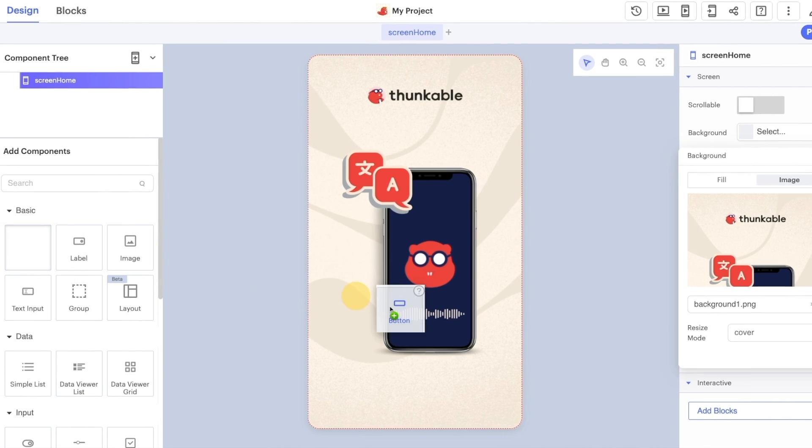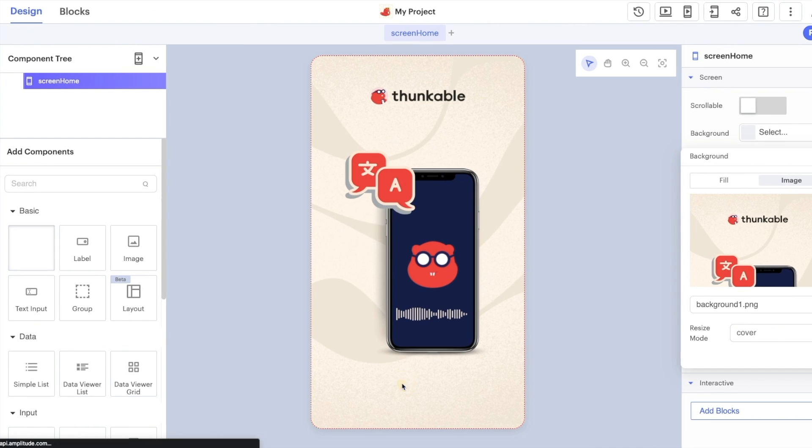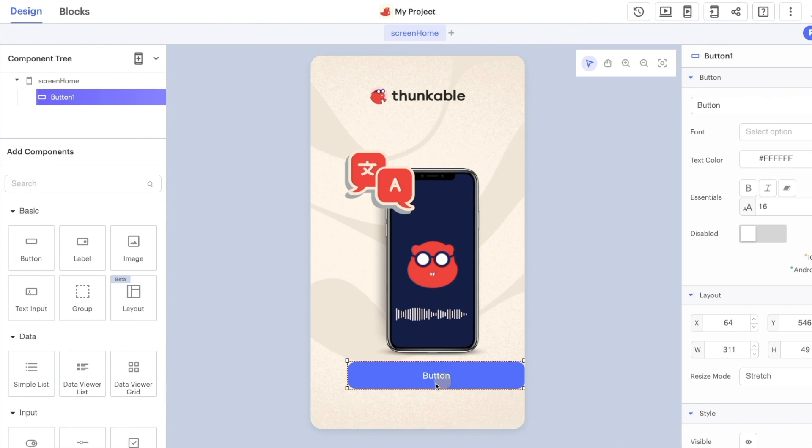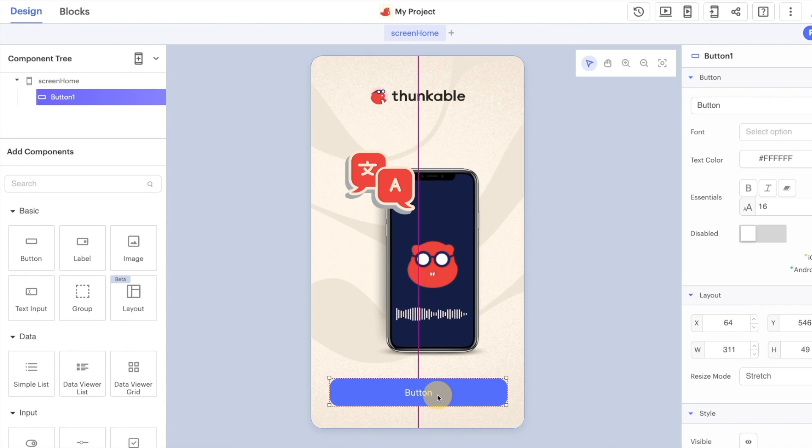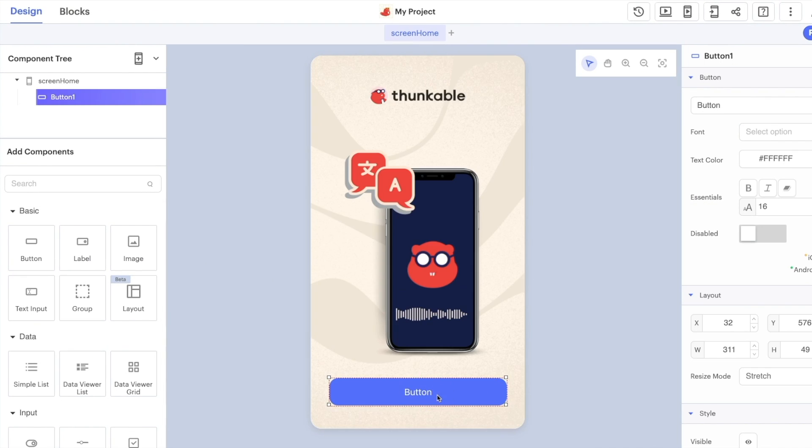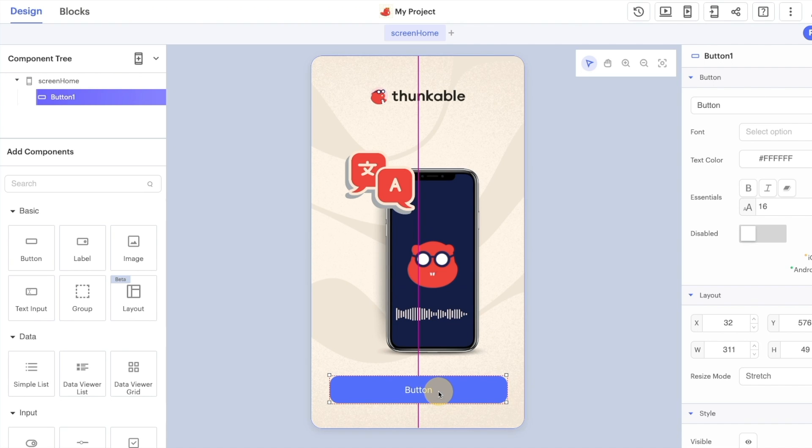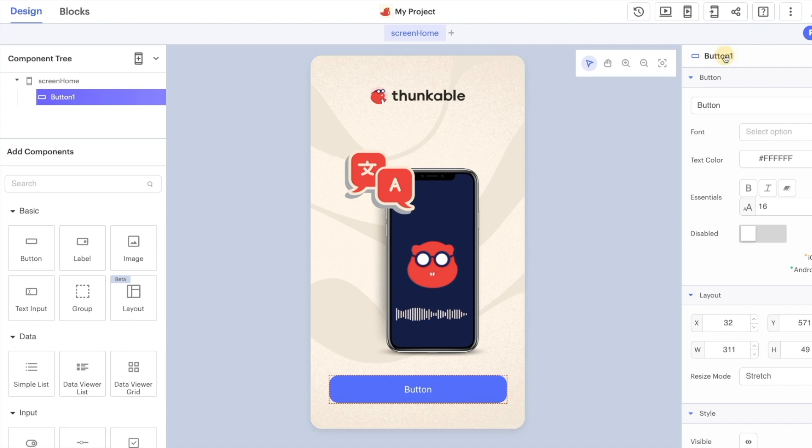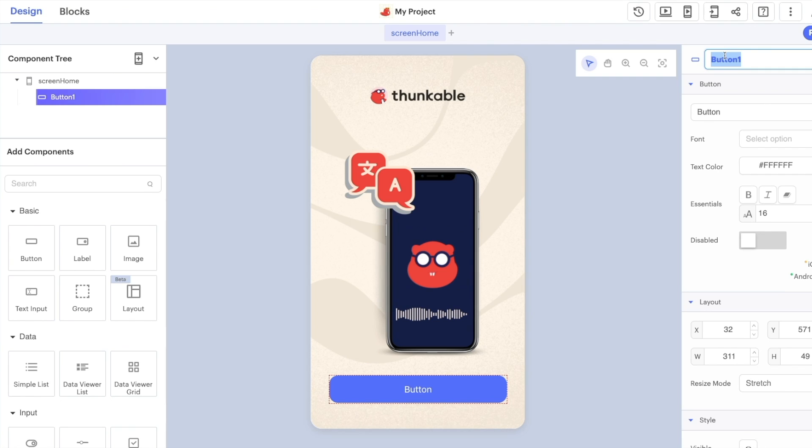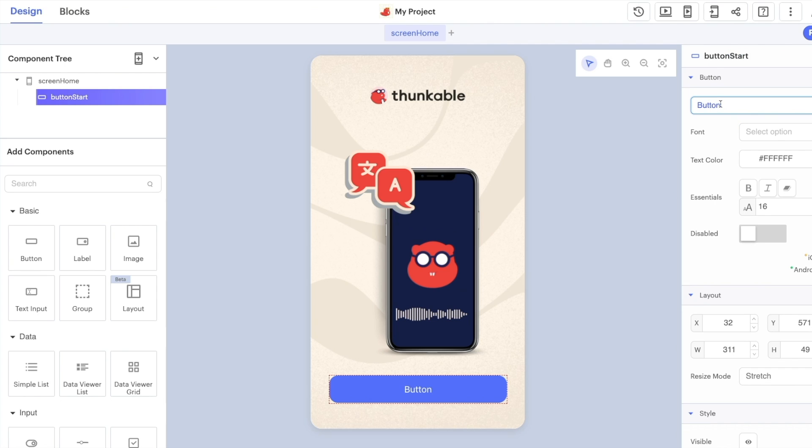The last thing that we need is our get started button so we can drag and drop that in. Notice here as well that we've got the guidelines to help us with the alignment and following our own advice let's rename this to button start like so and we can change the text property over here to something like get started.